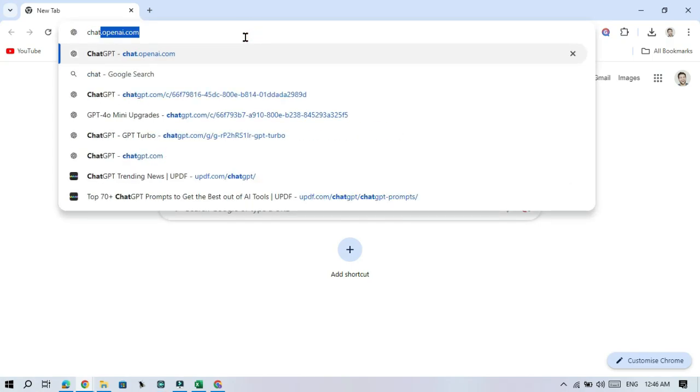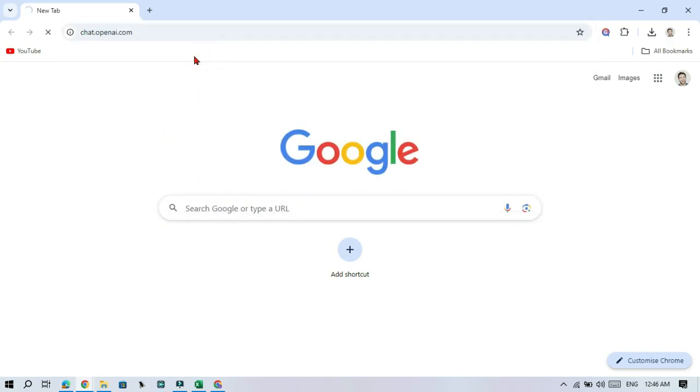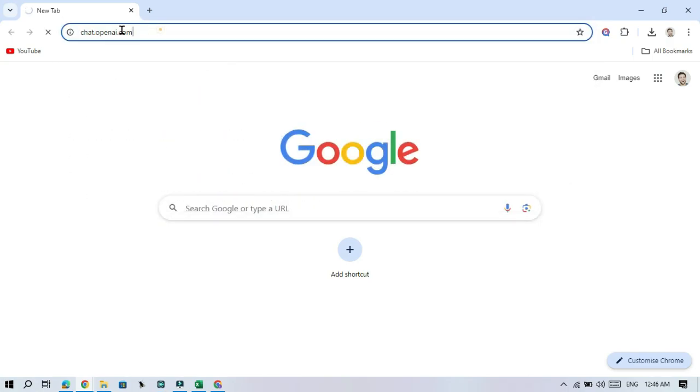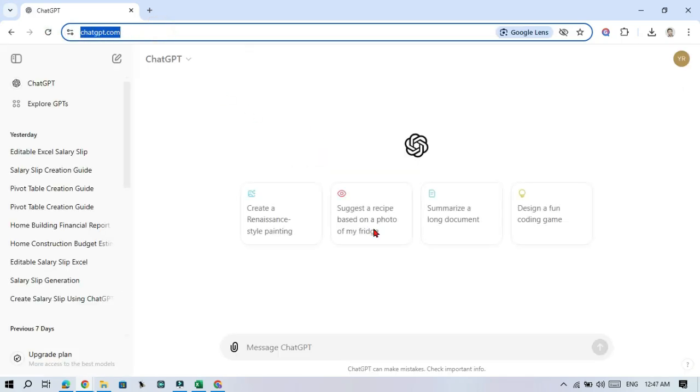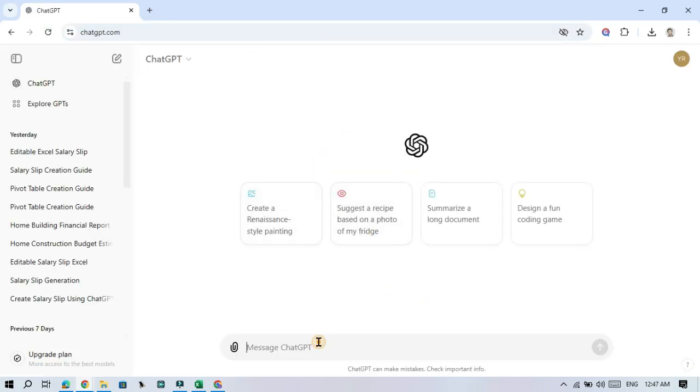First, go to chat.openai.com and login to your account. No special tools needed, just ChatGPT.